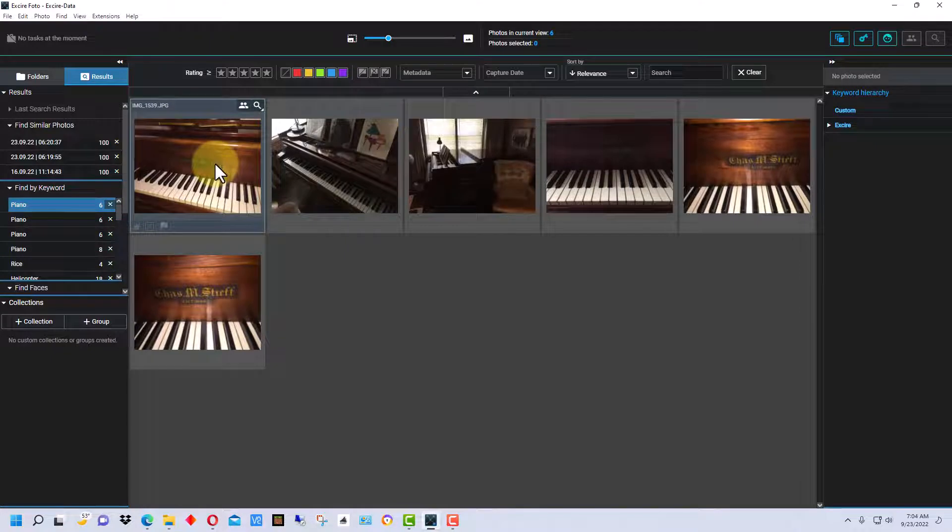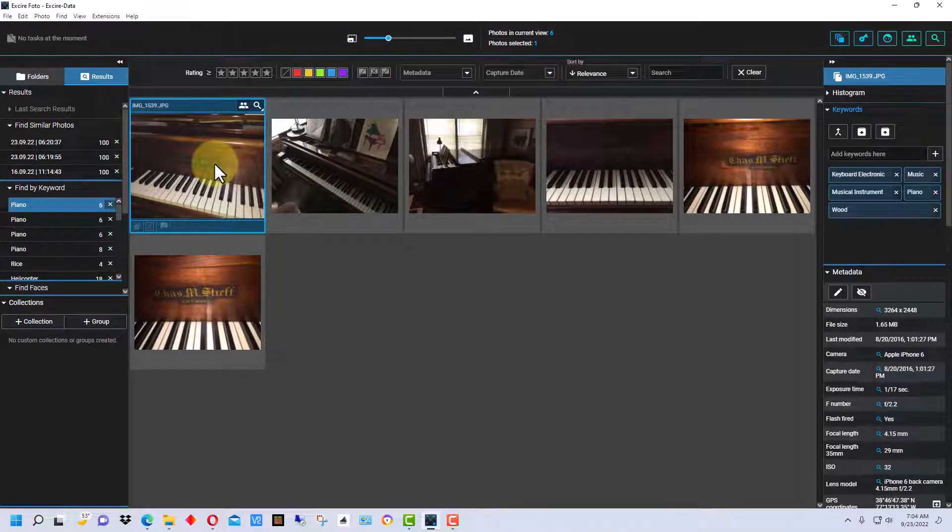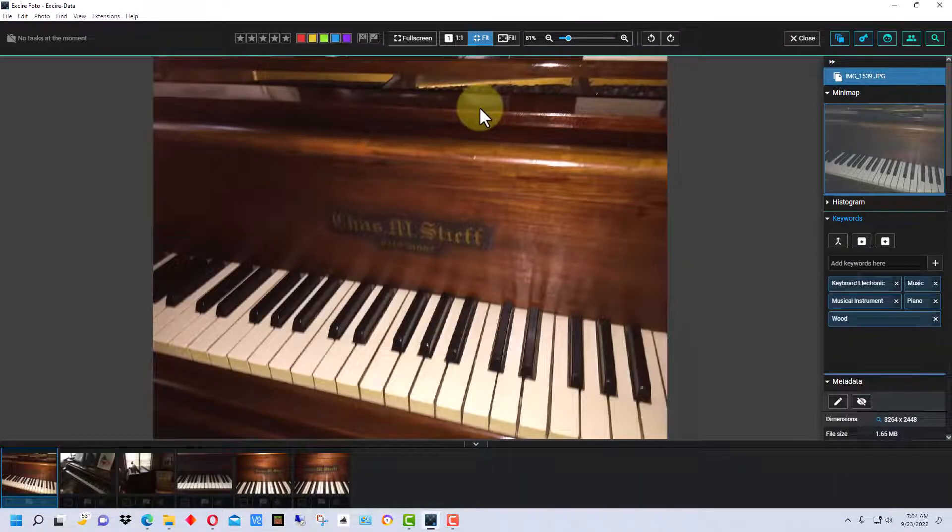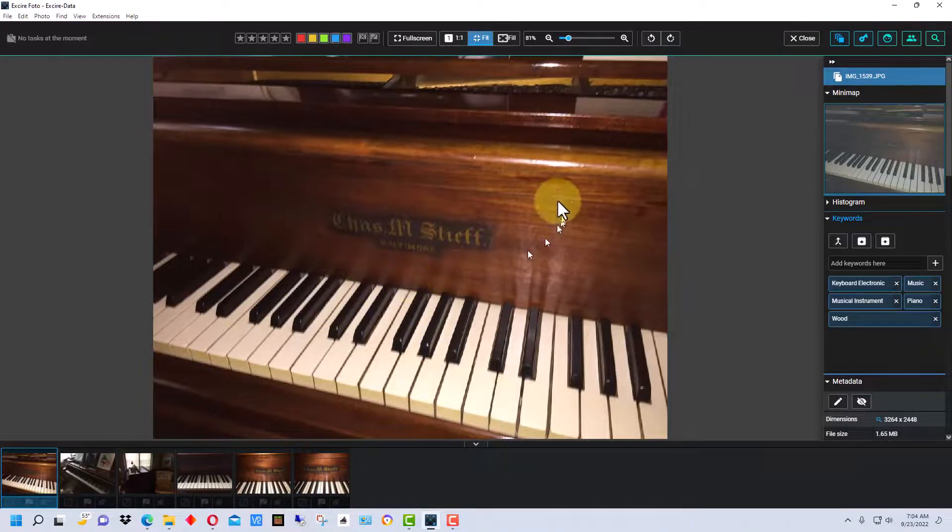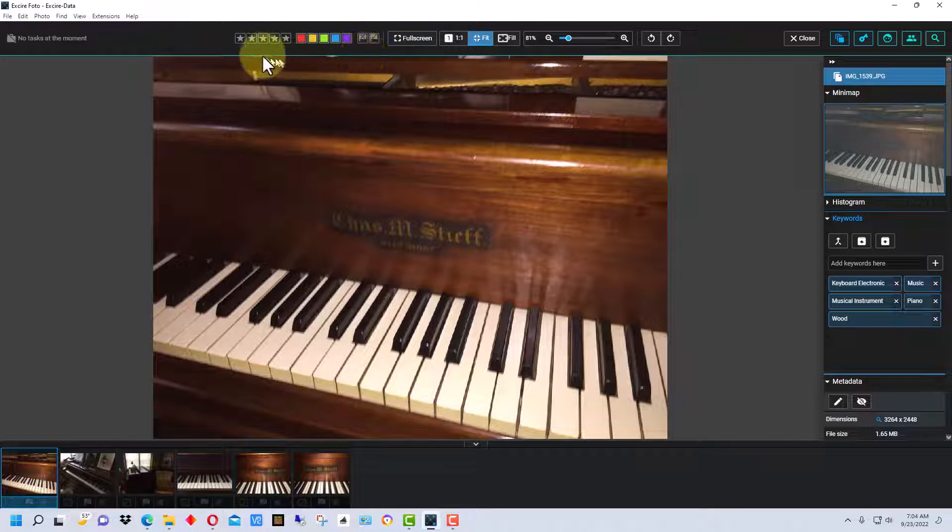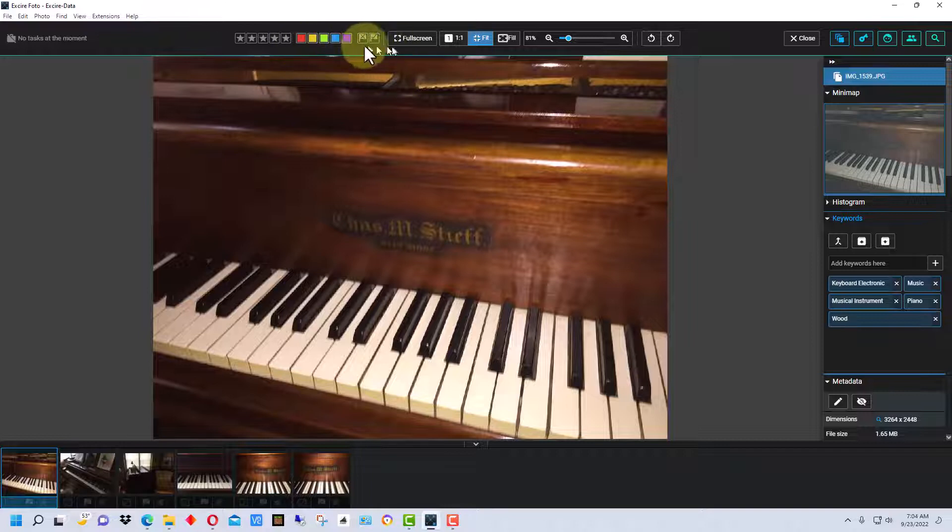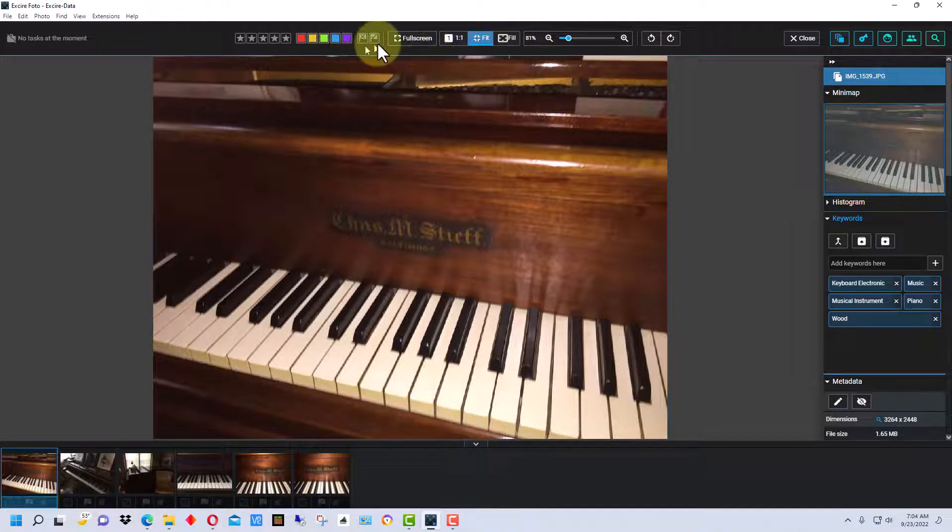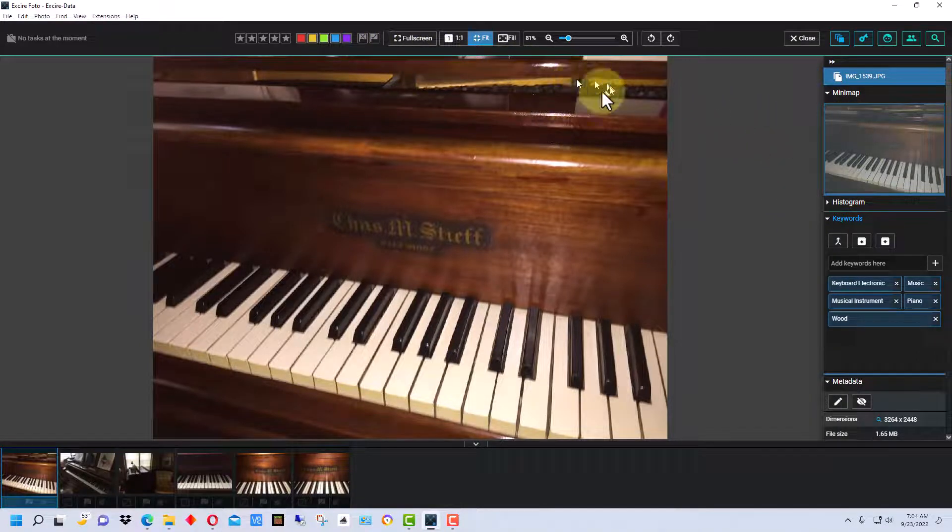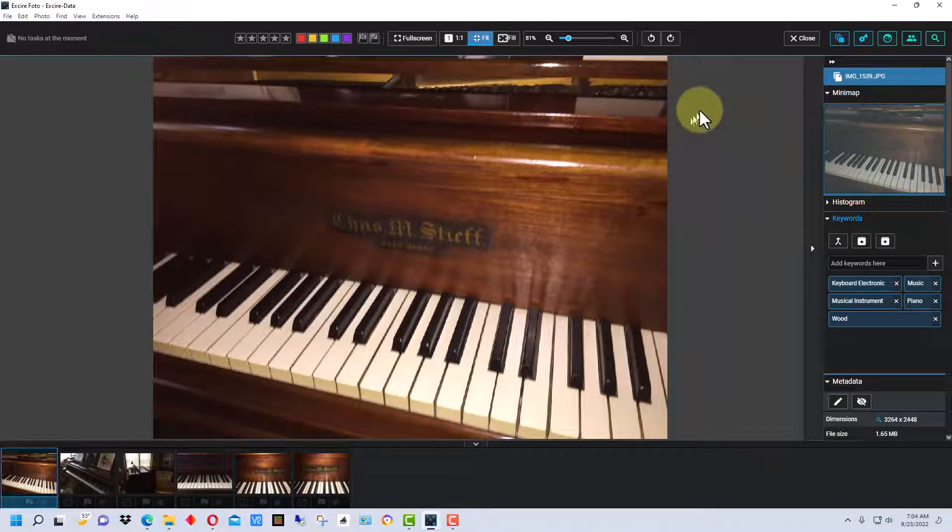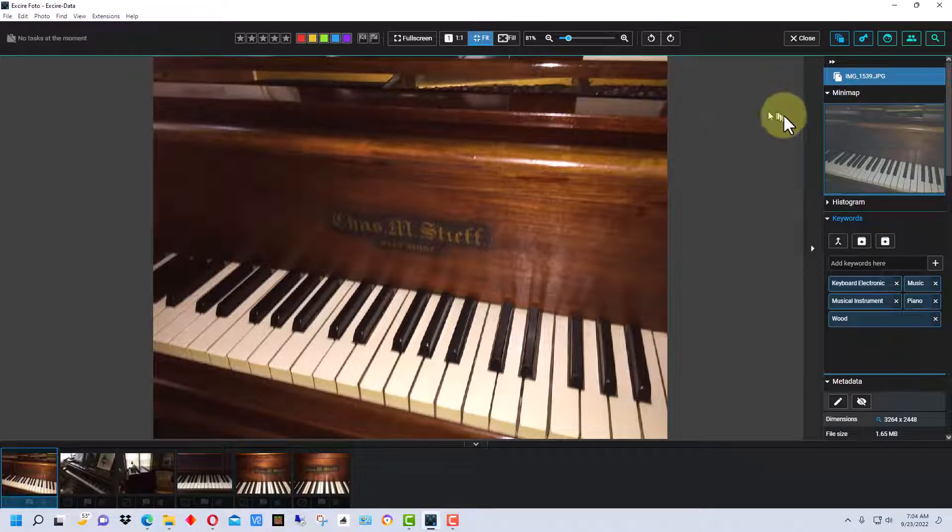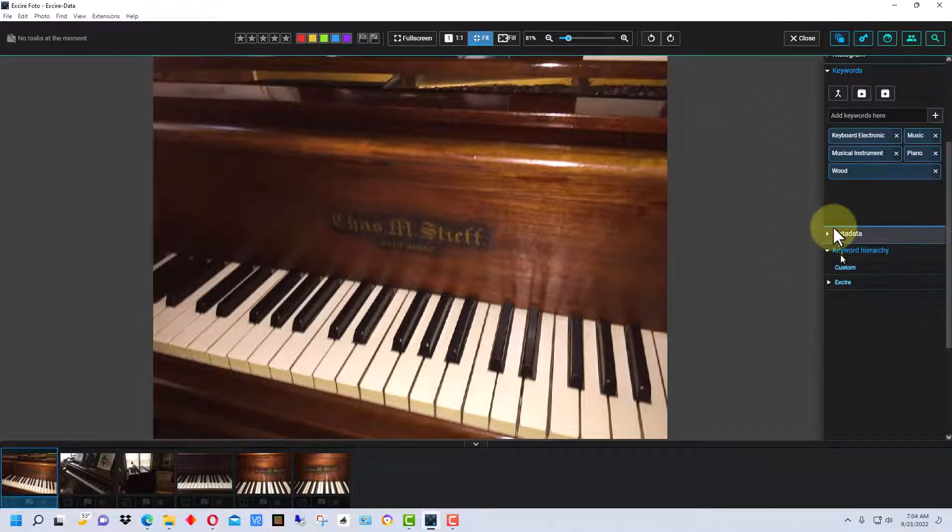If I double click on this particular image, it brings it up bigger. At the top here it has rating systems where you can assign number of stars, a color, or a flag for accept or reject much like Photoshop. And it also has metadata down here that you can look at.